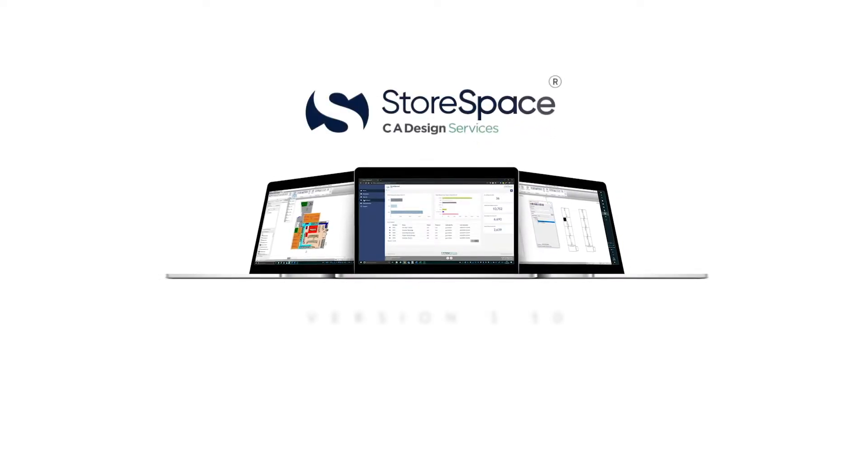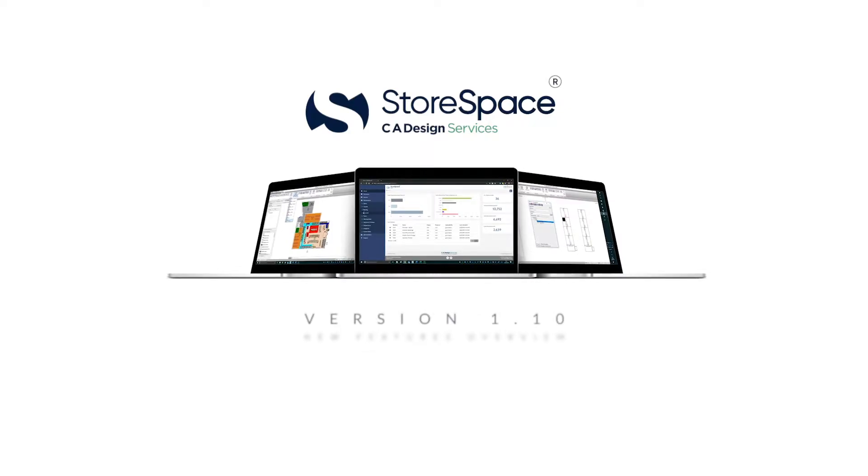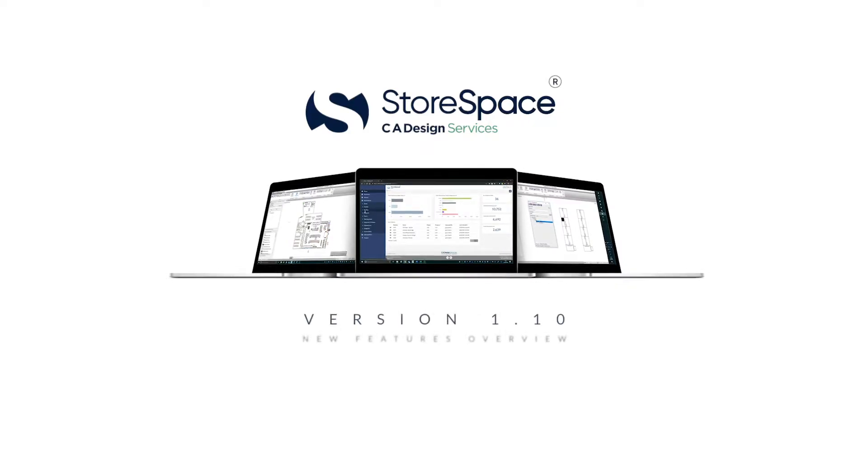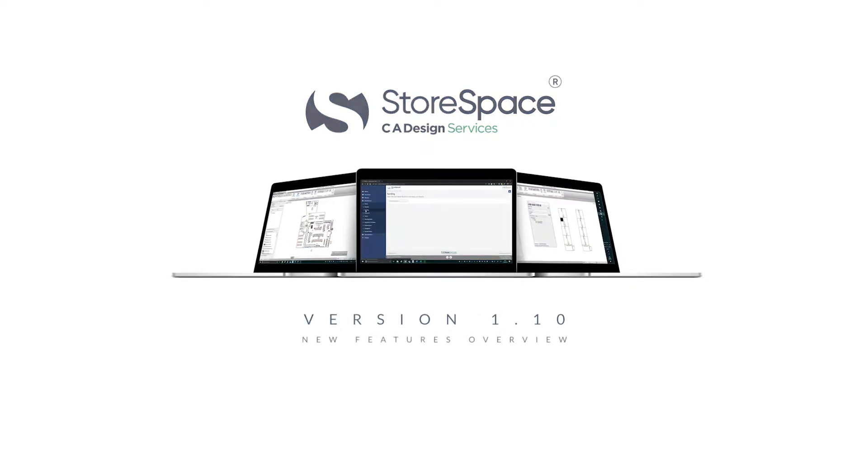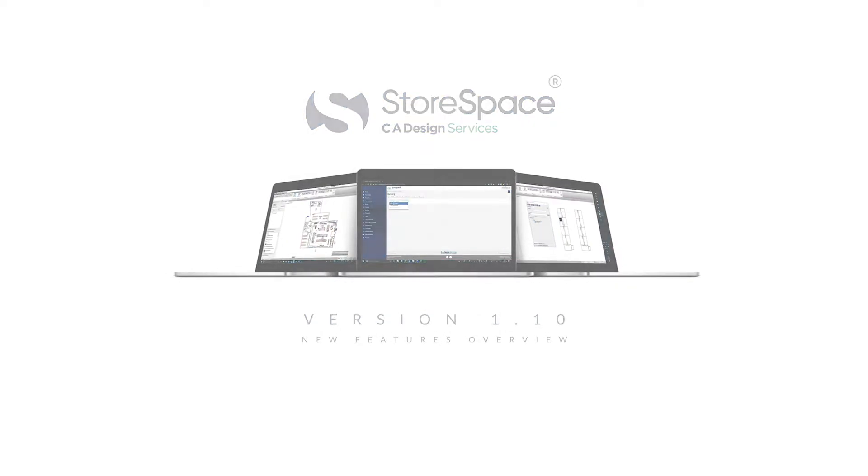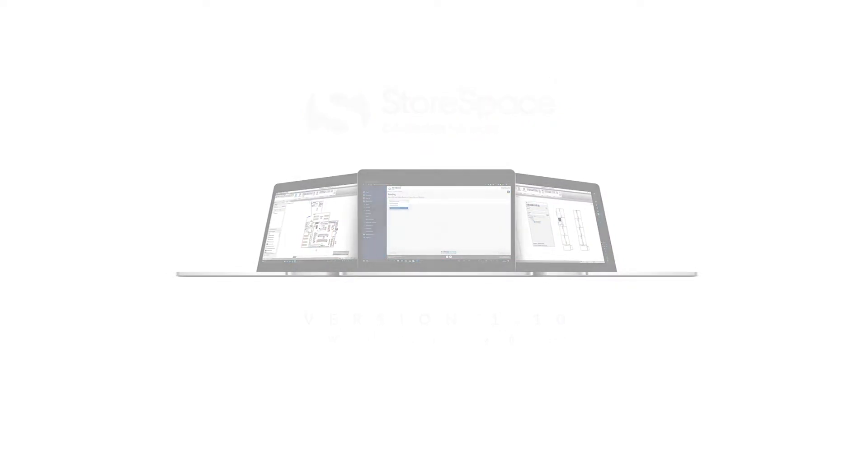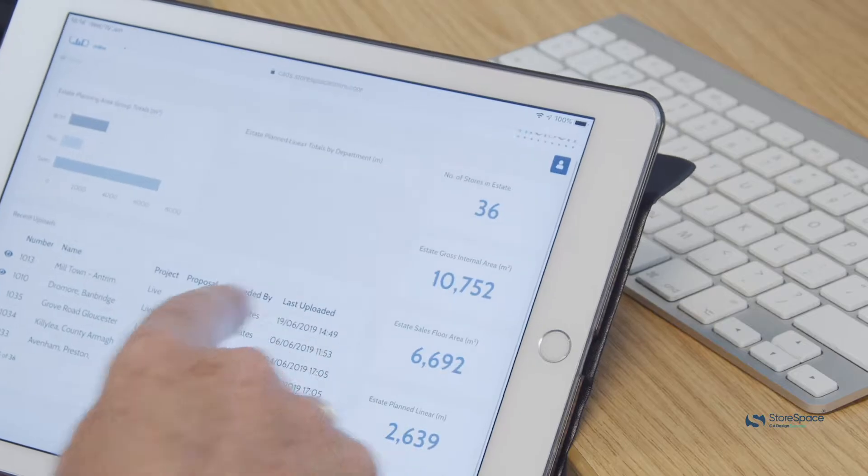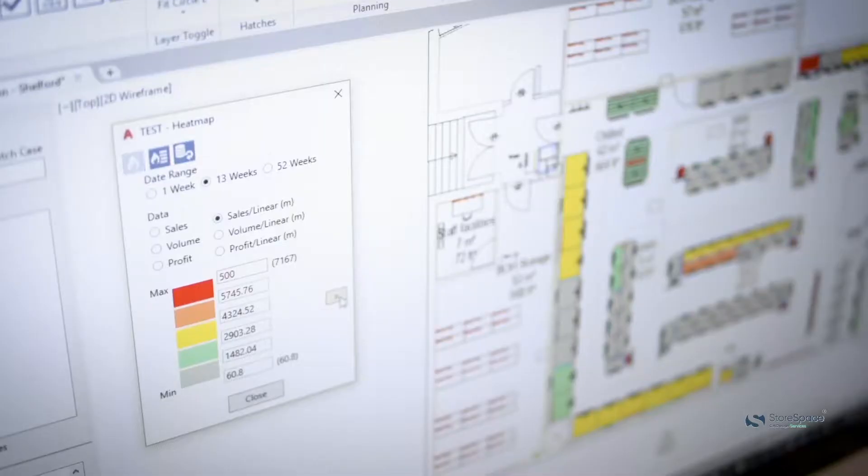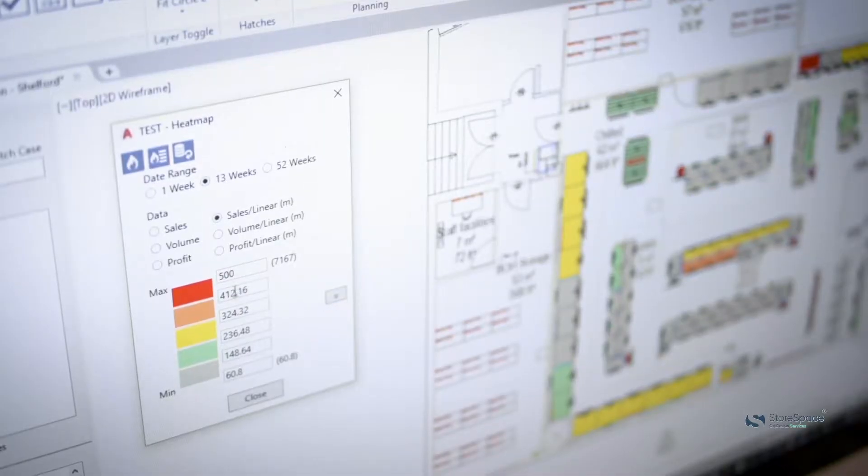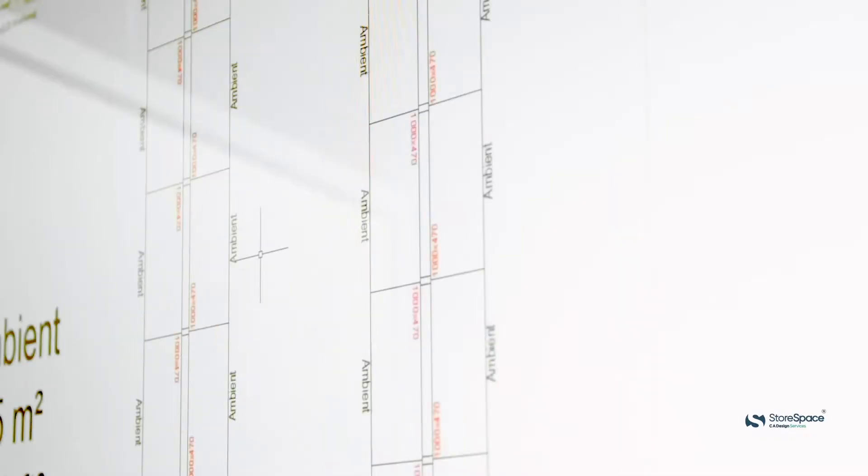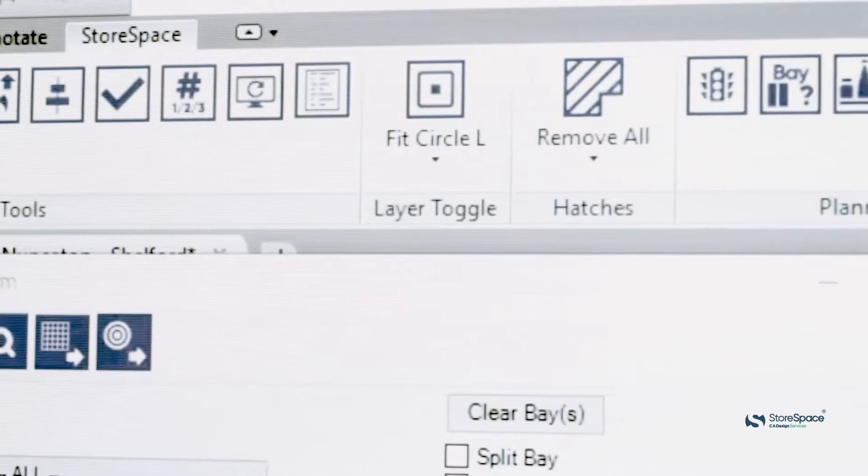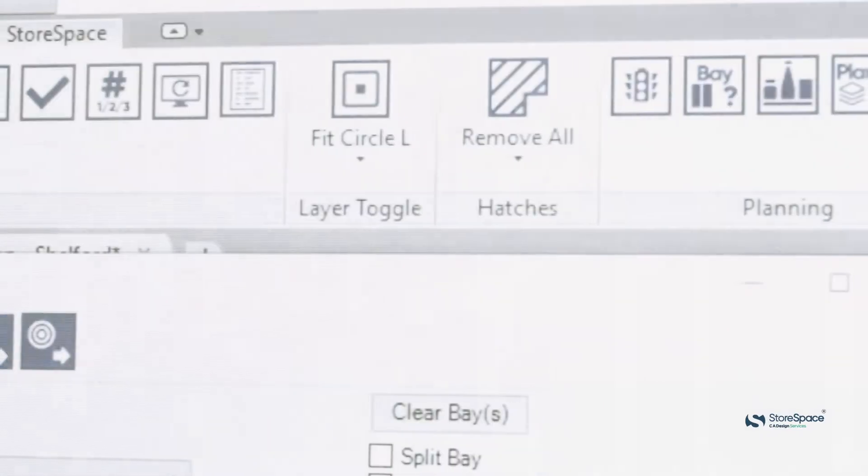We are delighted to launch Storespace 1.10 with some great new features and functionality. This video explains these new features.